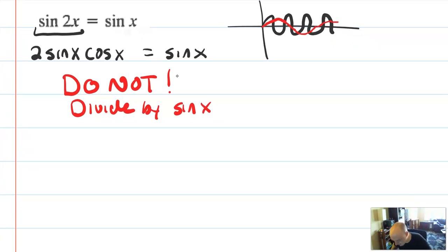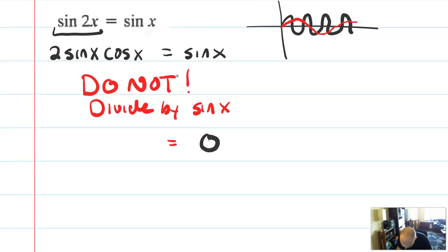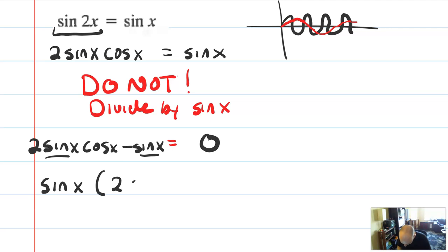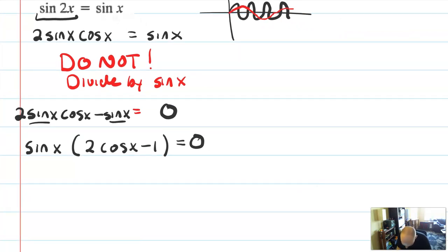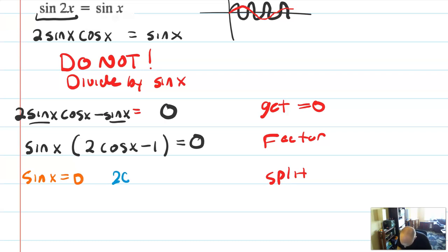Instead, what do you do? Factor. We need to make this equal to 0. We write it as 2 sine x cos x minus sine x equals 0. Now that one I do know how to factor, because I have a sine x in both terms, so I'm going to factor it out. Once it's factored, you are allowed to split it up. So we'll do the steps: get equals 0, factor, and split.